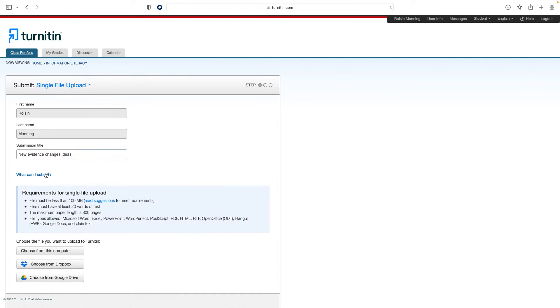Be aware that your instructor may also have access to AI writing detection software, and they may provide you feedback on this.